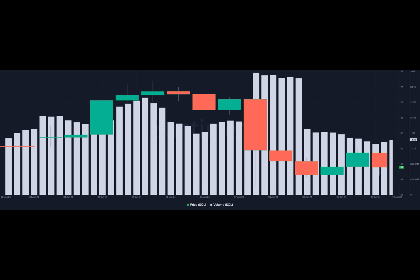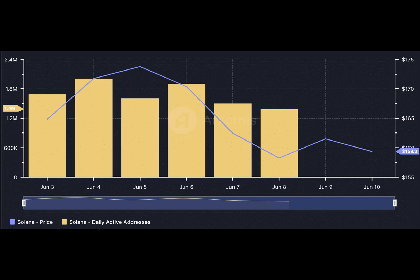Besides, the decline in interaction has affected revenue and fees. At press time, Solana's revenue was much lower than what it was on the 5th of June.